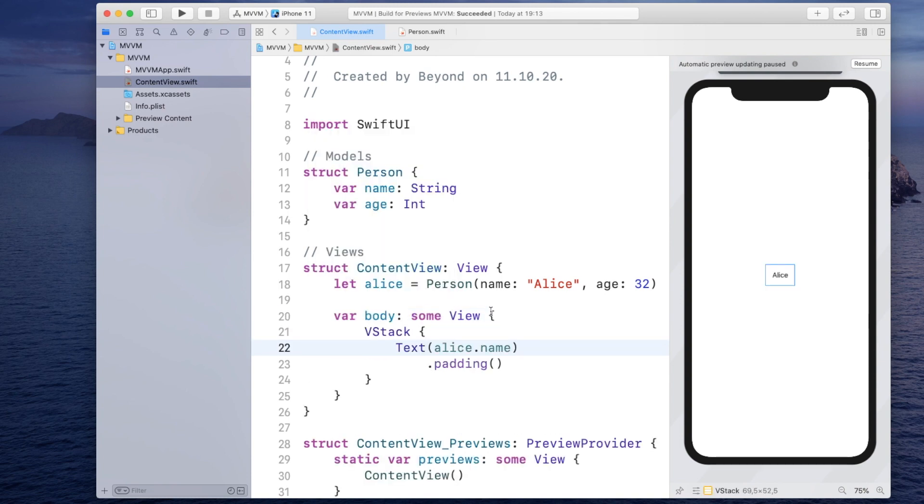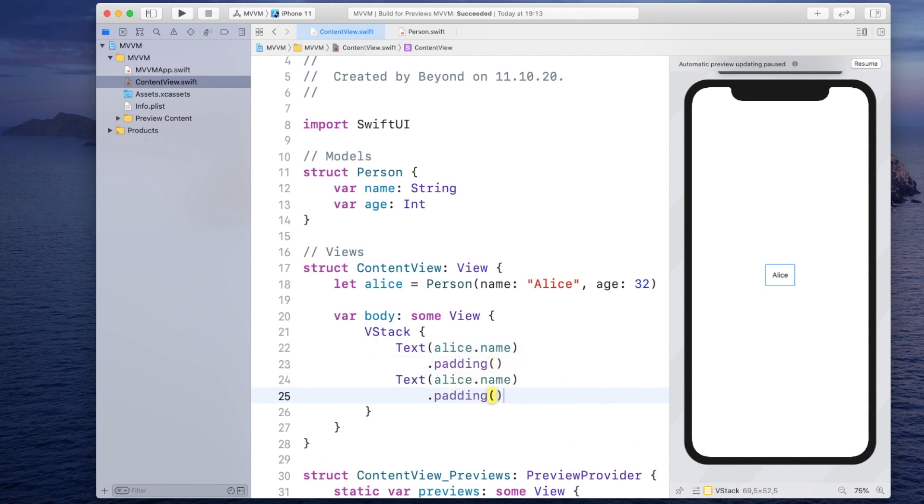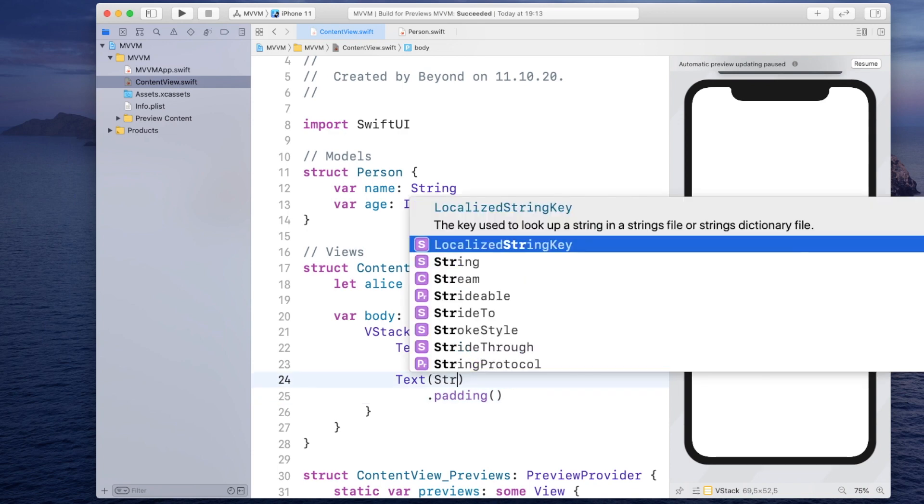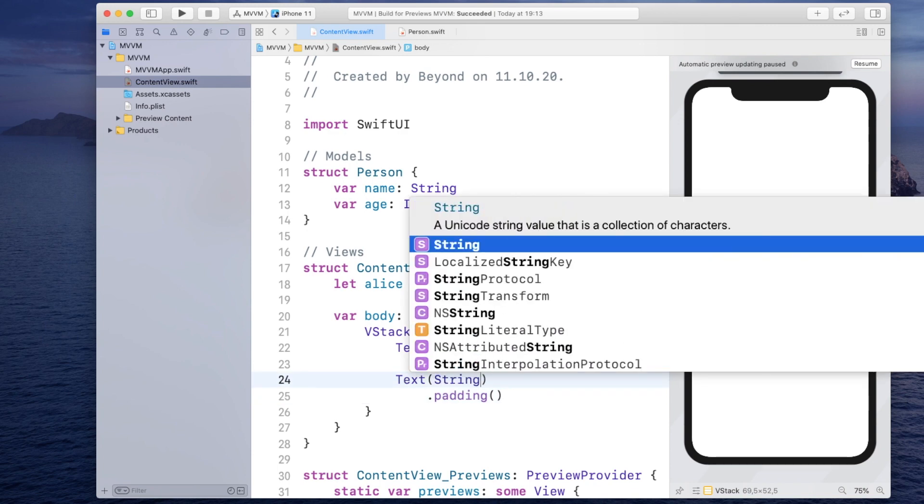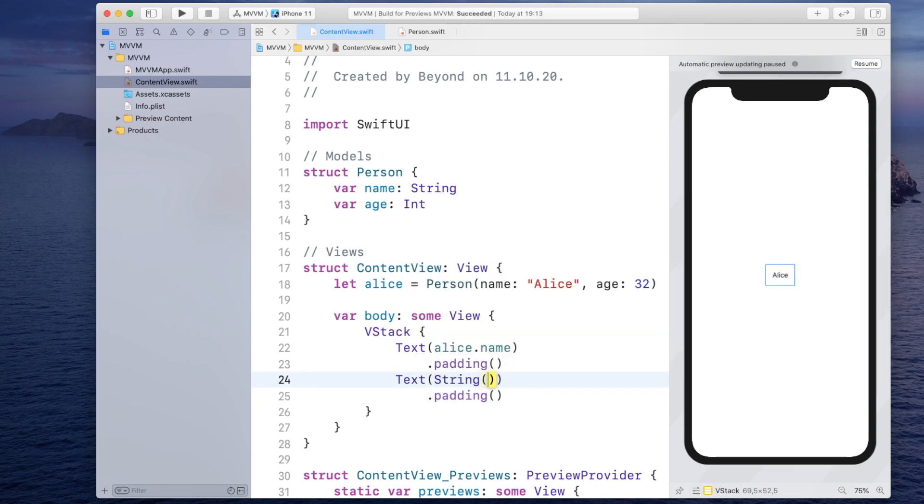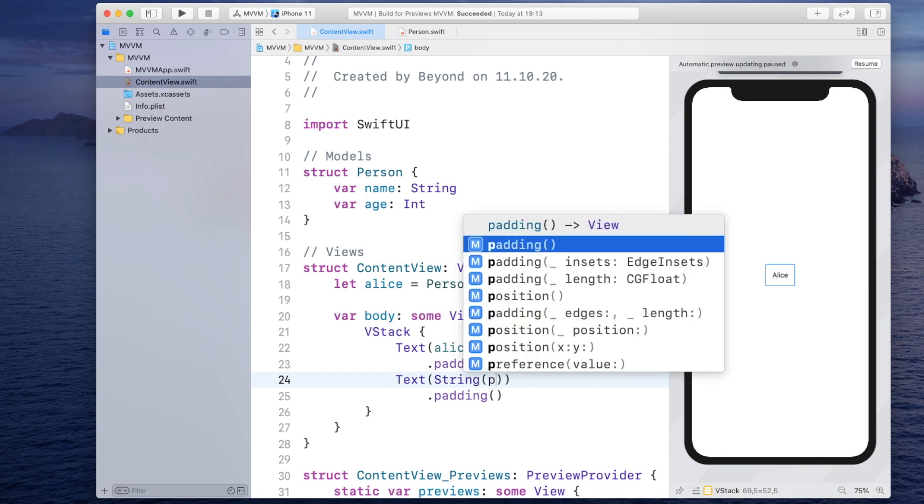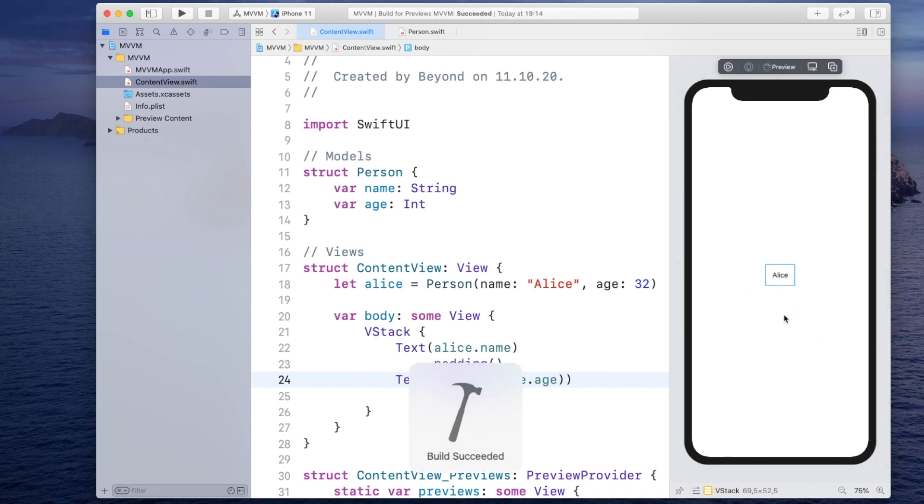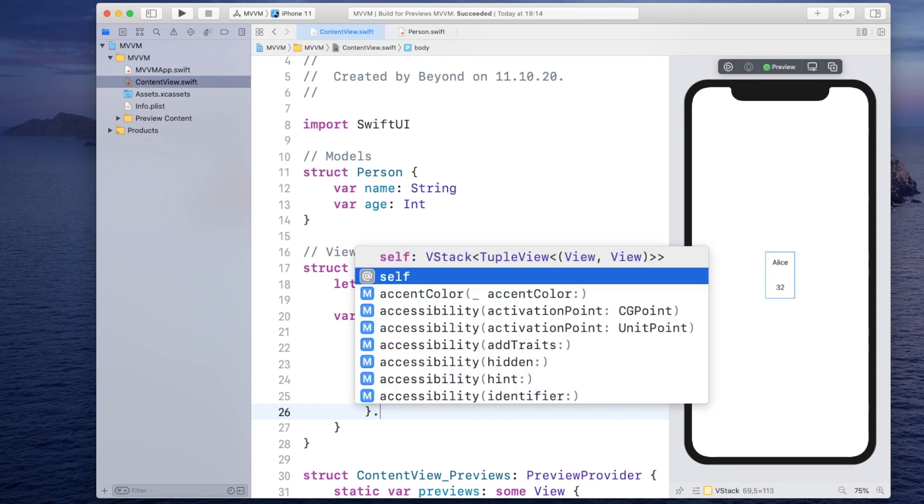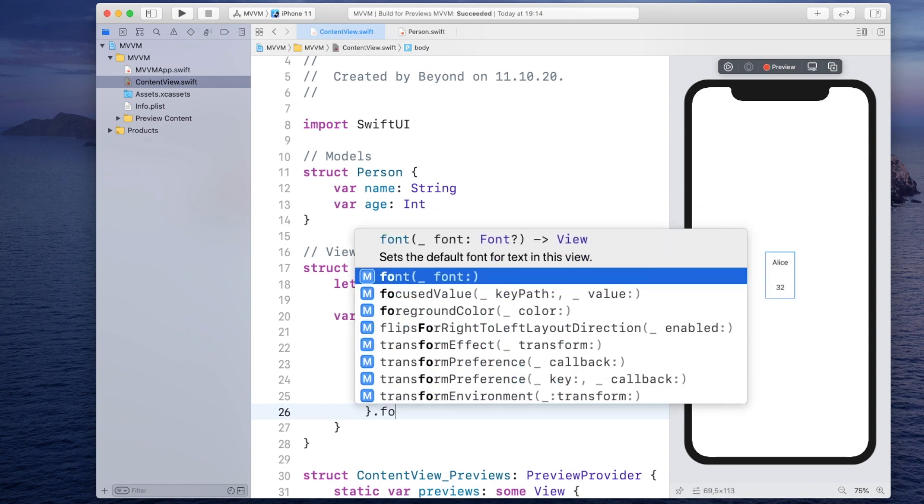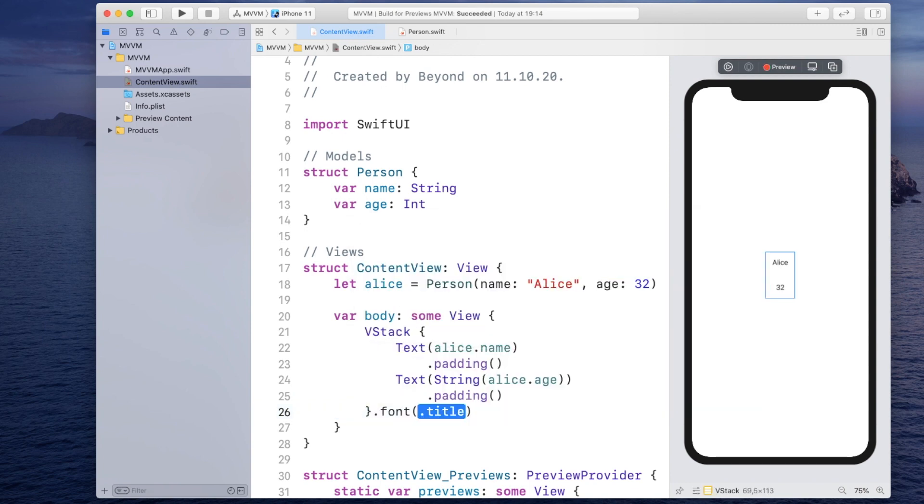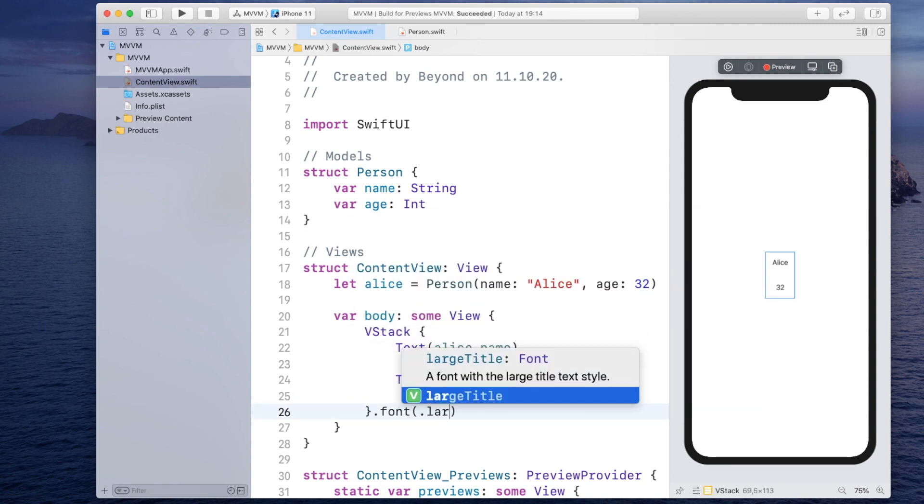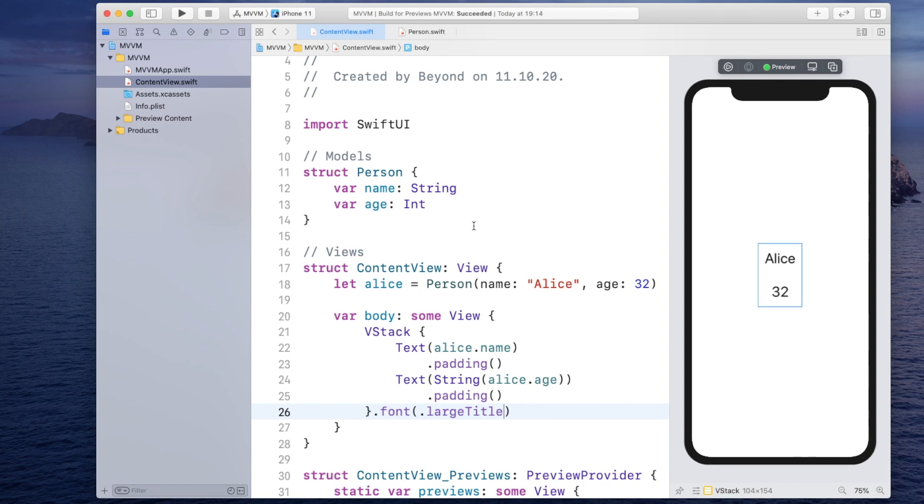So I have to cast it into a string because the age is of type integer and then I can say Alice dot age and if we resume you should see it here as well. And also let me change the font so we can better see it.